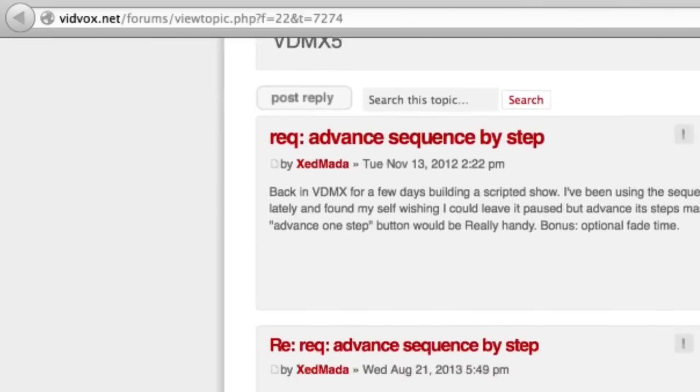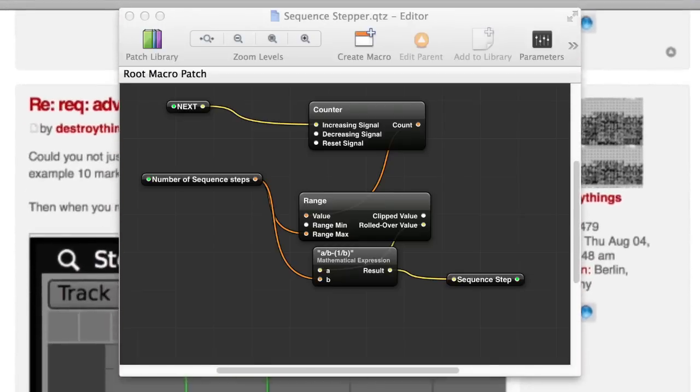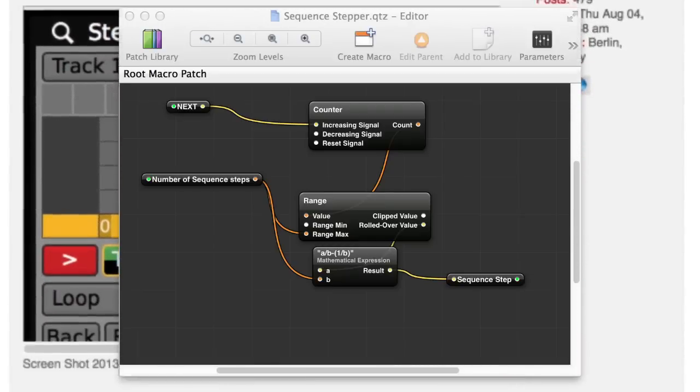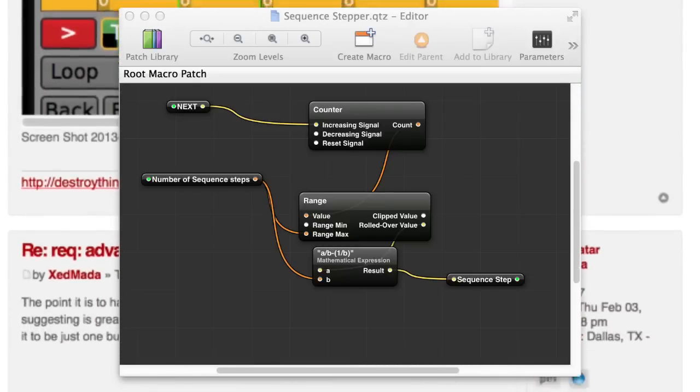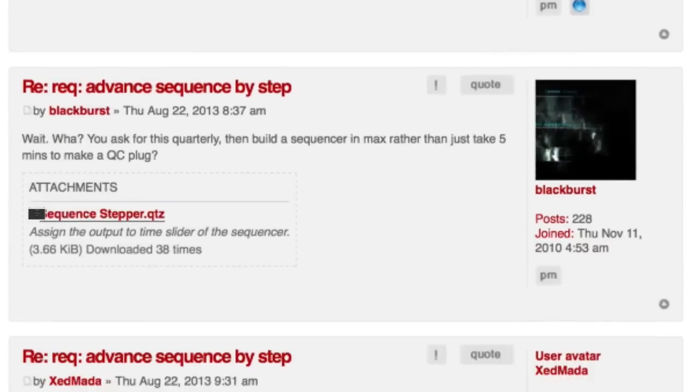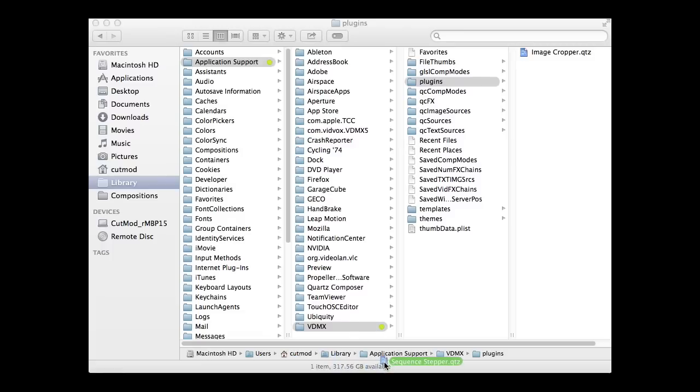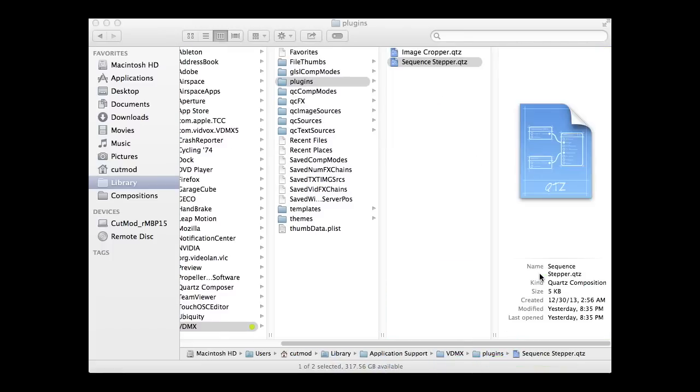I found a Quartz Composer plugin that allows manual stepping, many thanks to Blackburst for sharing this. Once I installed the plugin to users slash cutmod slash library slash application support slash VDMX slash plugins, I was ready to start stepping.